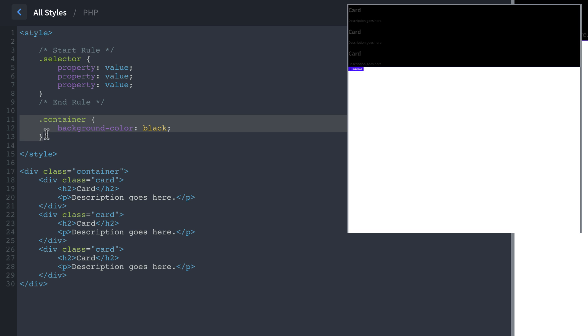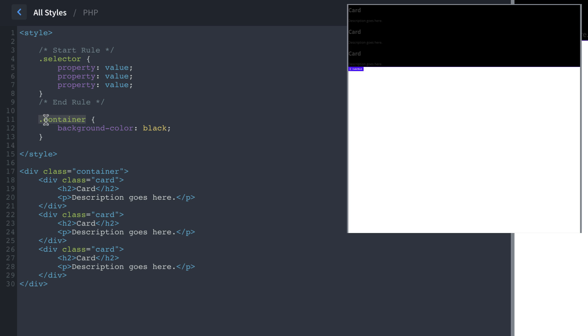Now that we understand how a rule is composed, let's talk about the selector, because this is the one we care about today. A selector can be anything, it can be an ID, which means this would have a pound symbol or hashtag before it instead of a period, it could be a tag. So for instance, we could target all divs just by typing div. But if you want to target multiple elements, and give them all the same styles, you should use a class, which means you use period and then the class name.